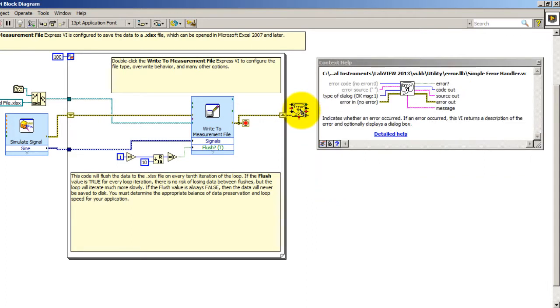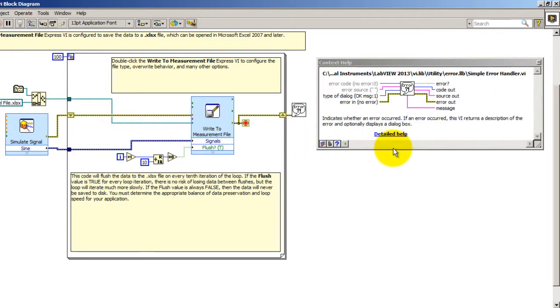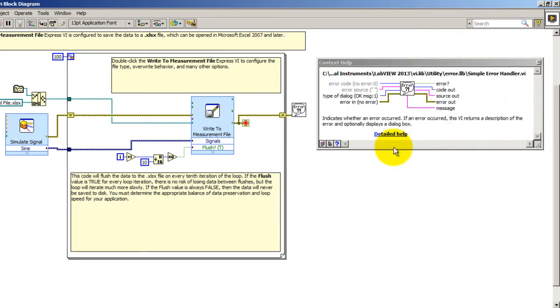You also have other buttons like the hide option, optional terminals, and full path button. That one just shows you every other terminal that is optional that you may or may not need. I always like to leave that on just in case there's something I don't know about that I could use.